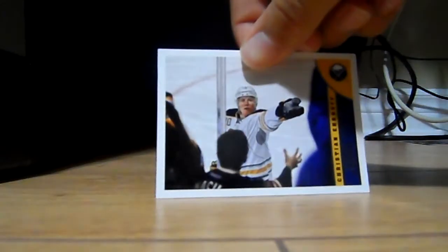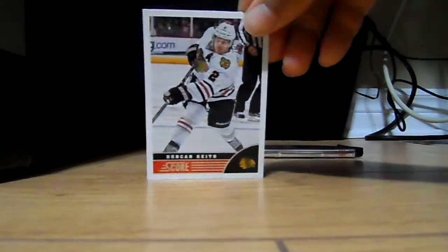Christian Ehrhoff, Duncan Keith, Alex Hemsky, and Tomas Fleischmann. One pack to go, that was a pretty good box.